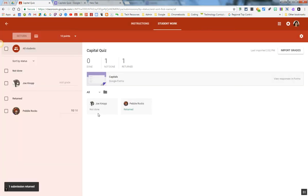And that's it. That's how you create a quiz from a Google Form and import the grade into Google Classroom.